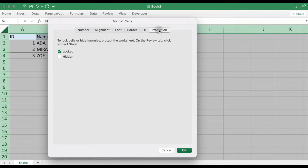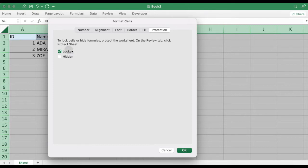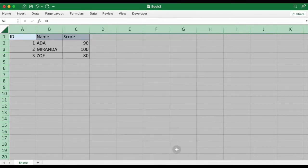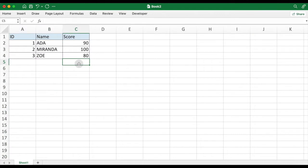Click on Protection tab. There are two options: Locked and Hidden. Locked option is checked by default. Uncheck the Locked option and click OK. This step is to ensure that only the selected area or cell will be locked.